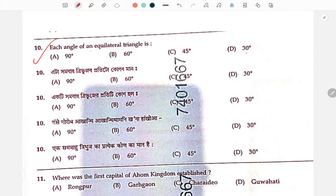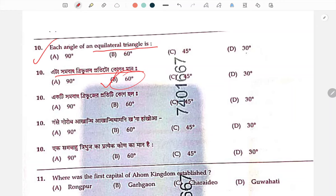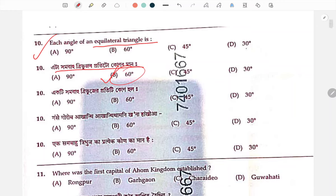Each angle of an equilateral triangle is 60 degrees. Next question.